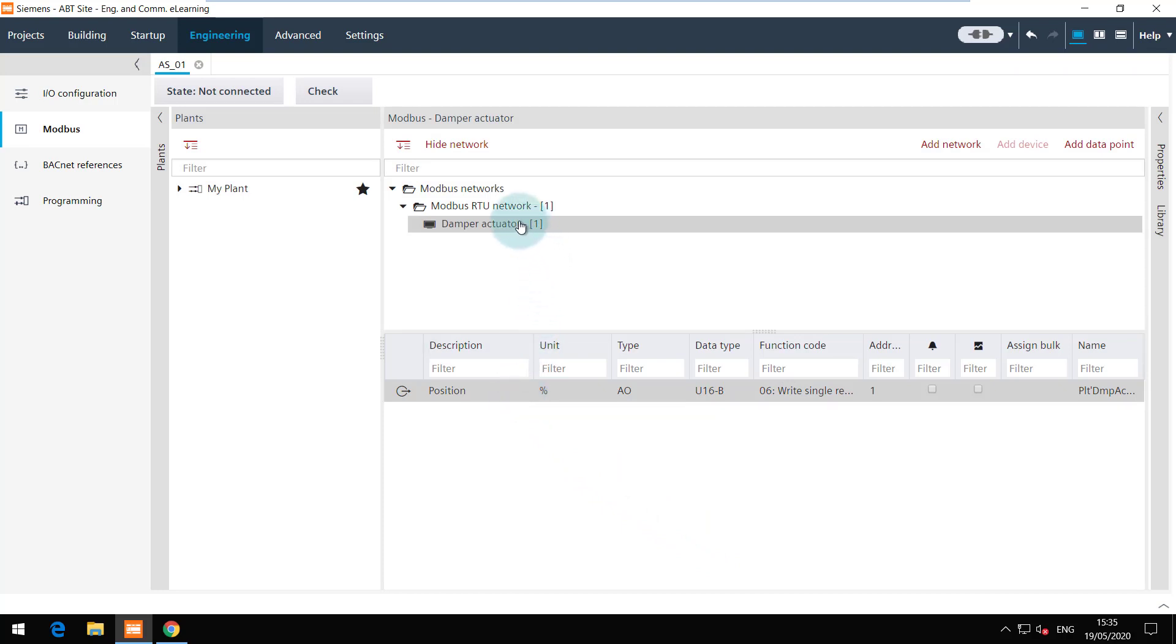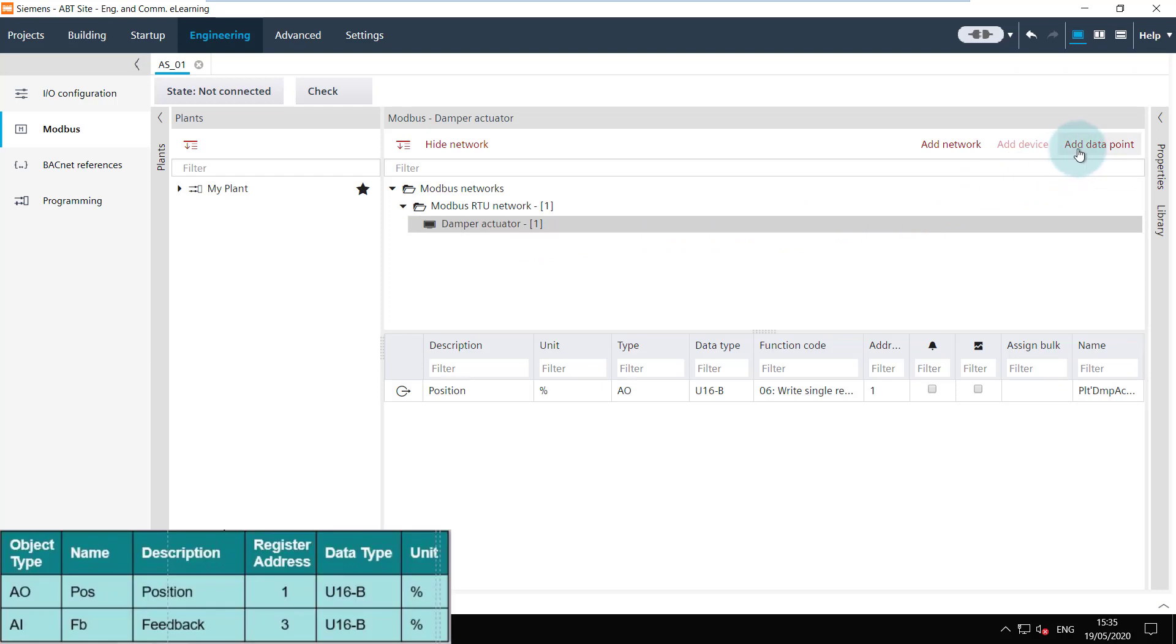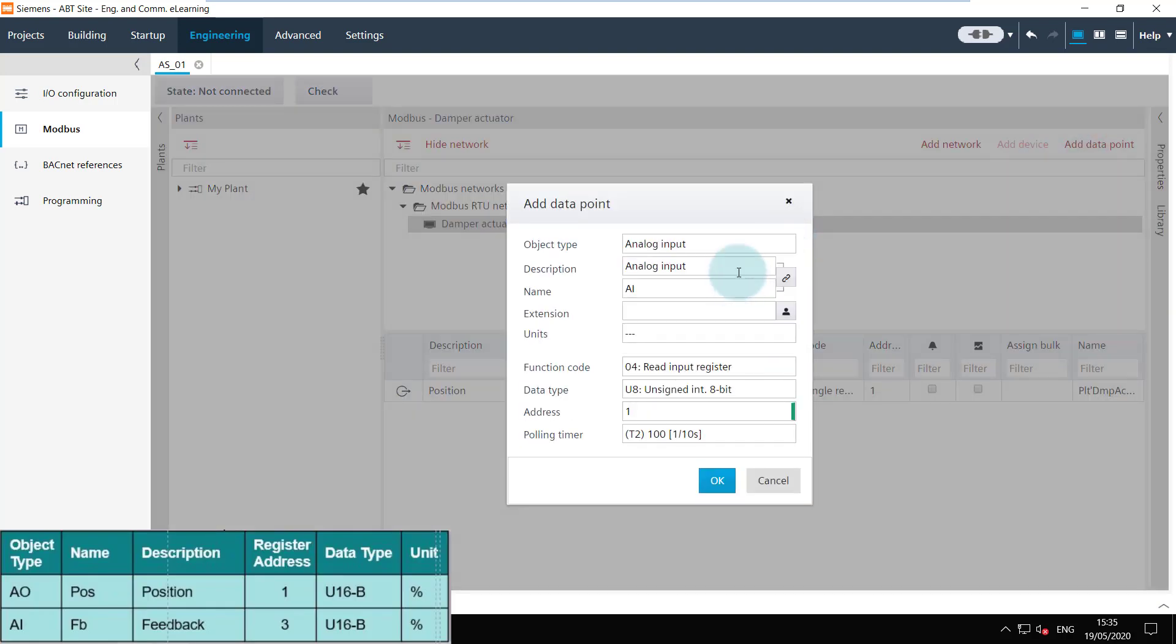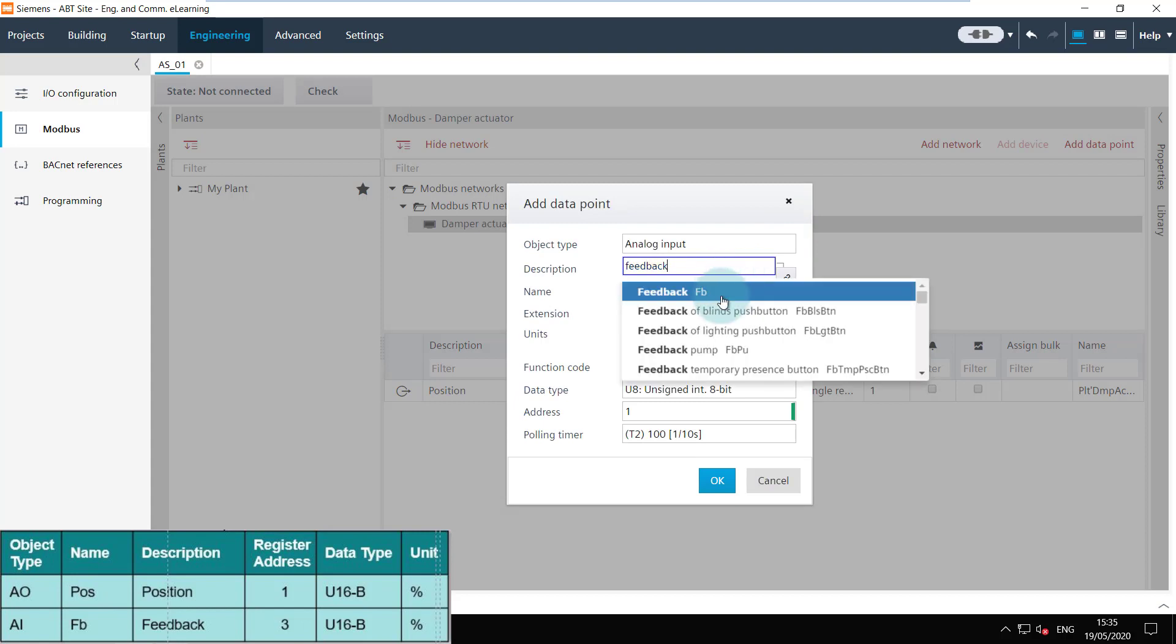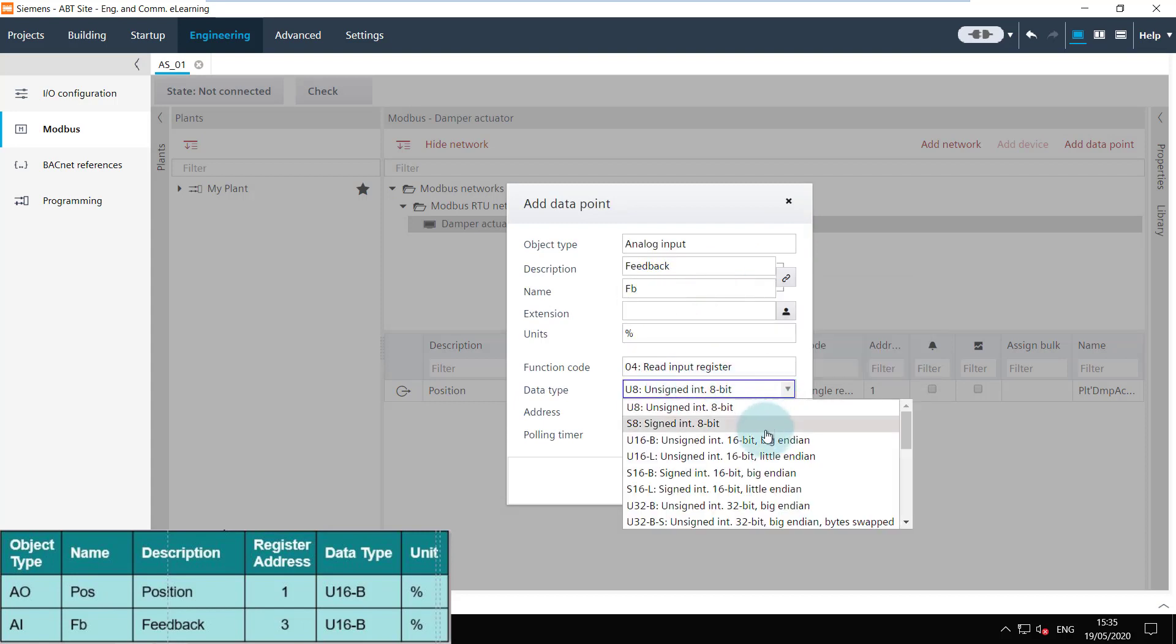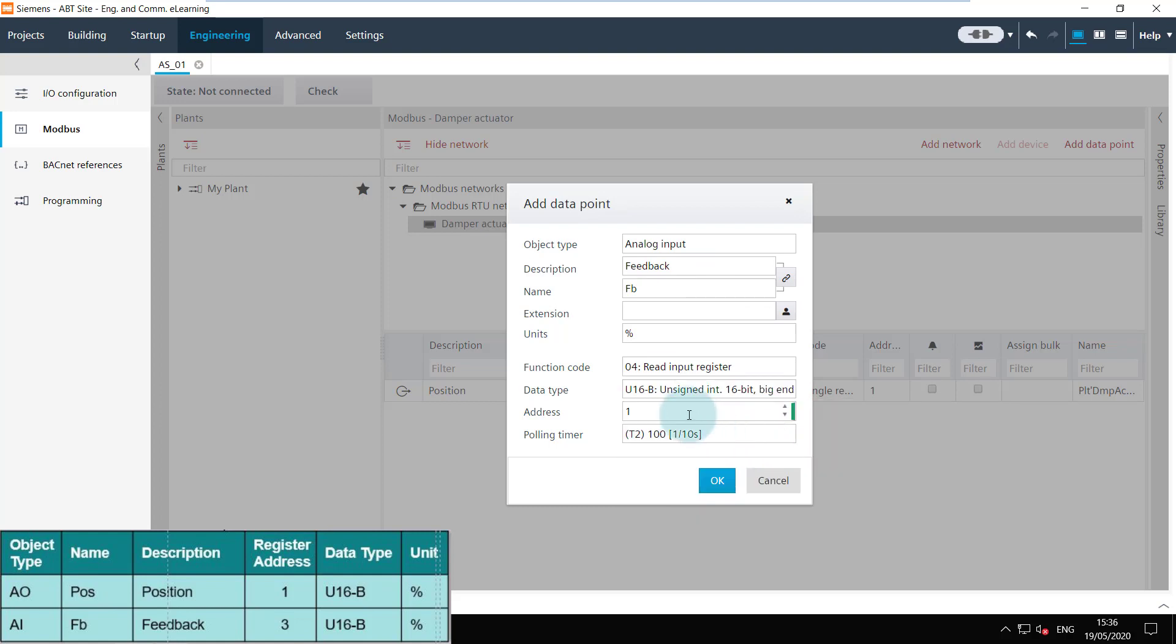Now we will add another data point as per the table. For the inputs you can also set the polling timer here.